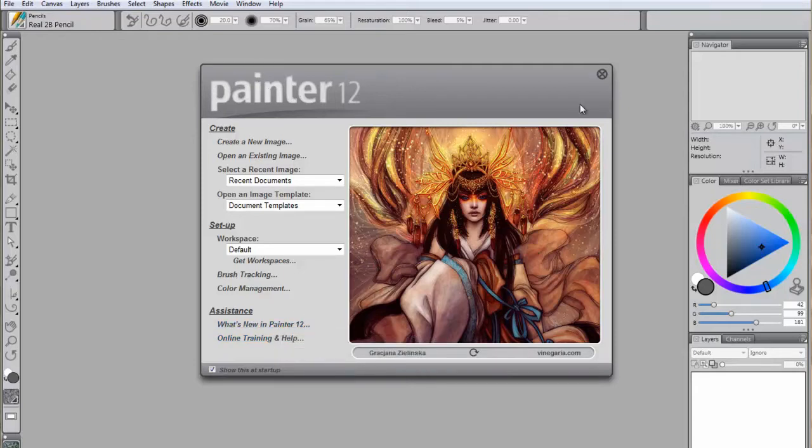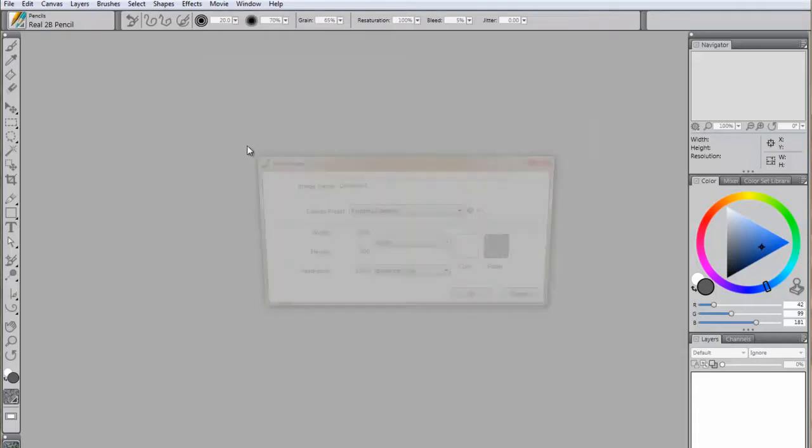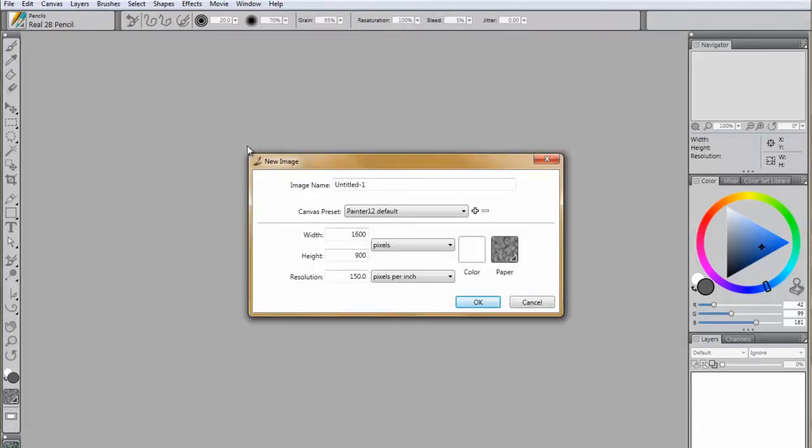To prepare a blank sheet or canvas, from the Getting Started window, select Create New Image. In the New Image dialog box, you can select the size of your paper or canvas in various measurements.